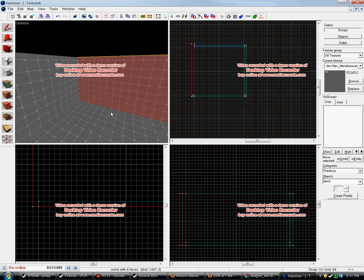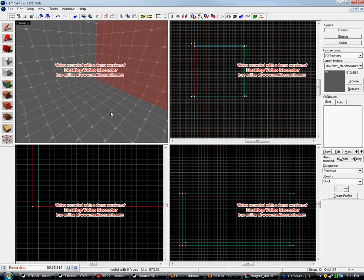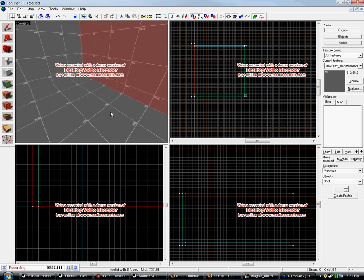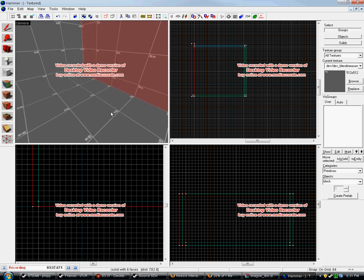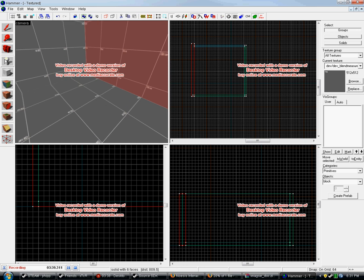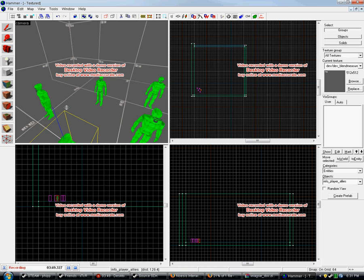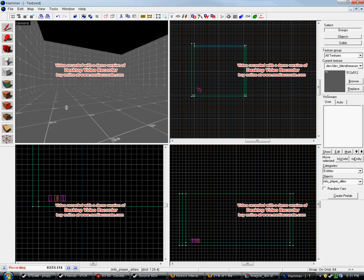Anyways, I'll show you how to make spawn points. To make a spawn point, you have to go in your entity tool. Now it's already on info_player_allies. That'll spawn allies. If you click at the place where you want them to spawn, see, those are where allies are possible to spawn now.